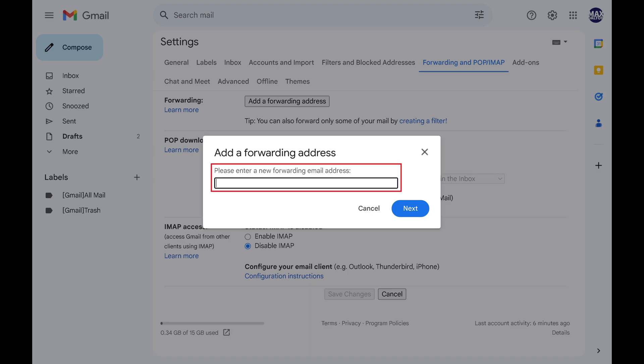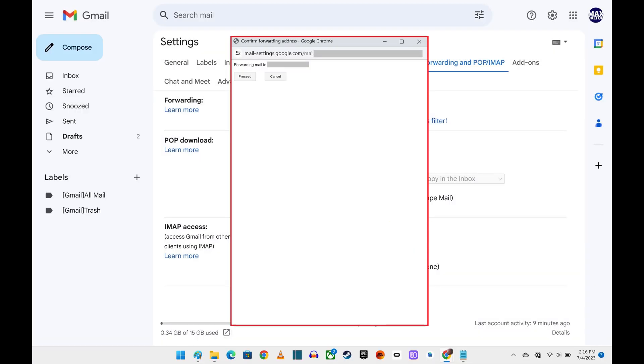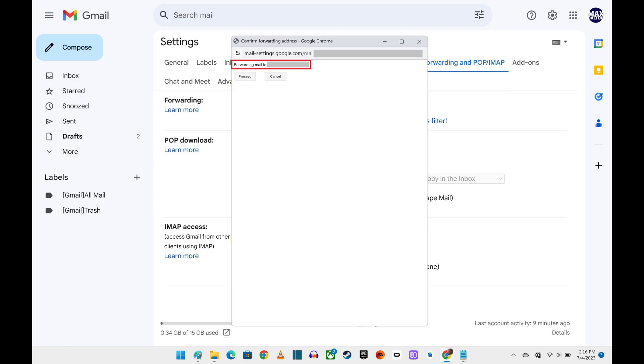Step 5. Enter the email address you want all of the email from this Gmail account forwarded to, and then click Next. A dialog box pops up asking you to confirm that you want to forward all of the email from this Gmail account to the email address listed.